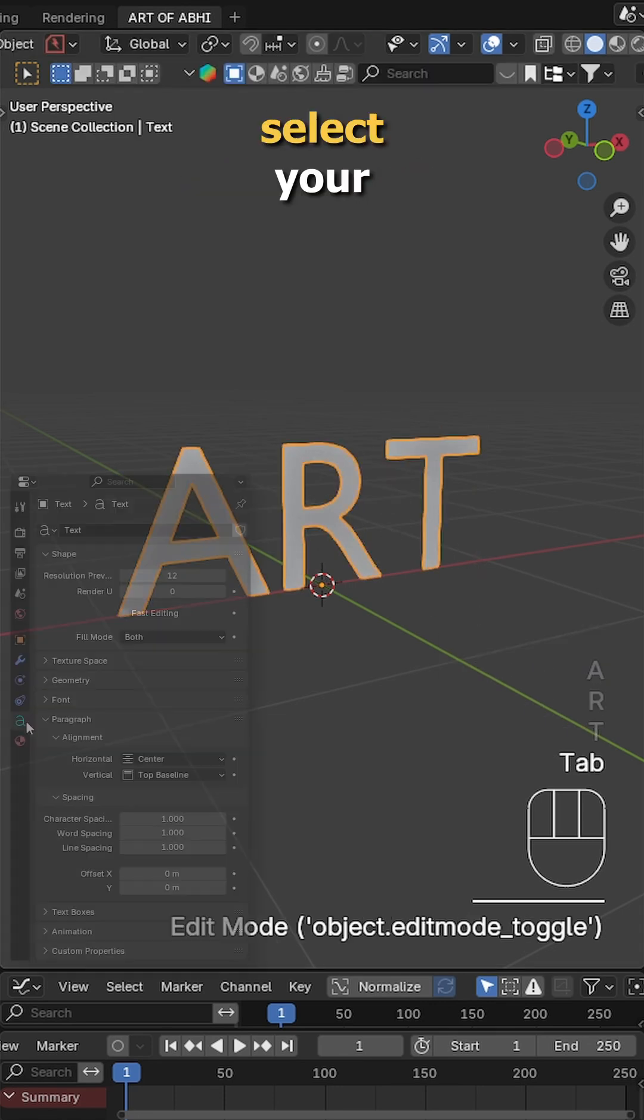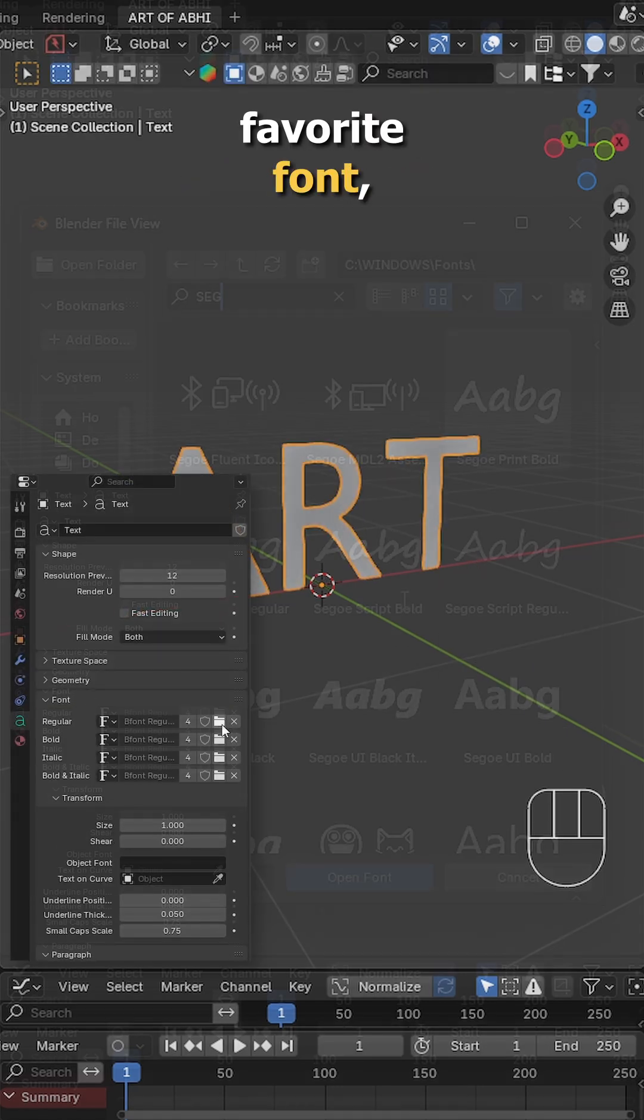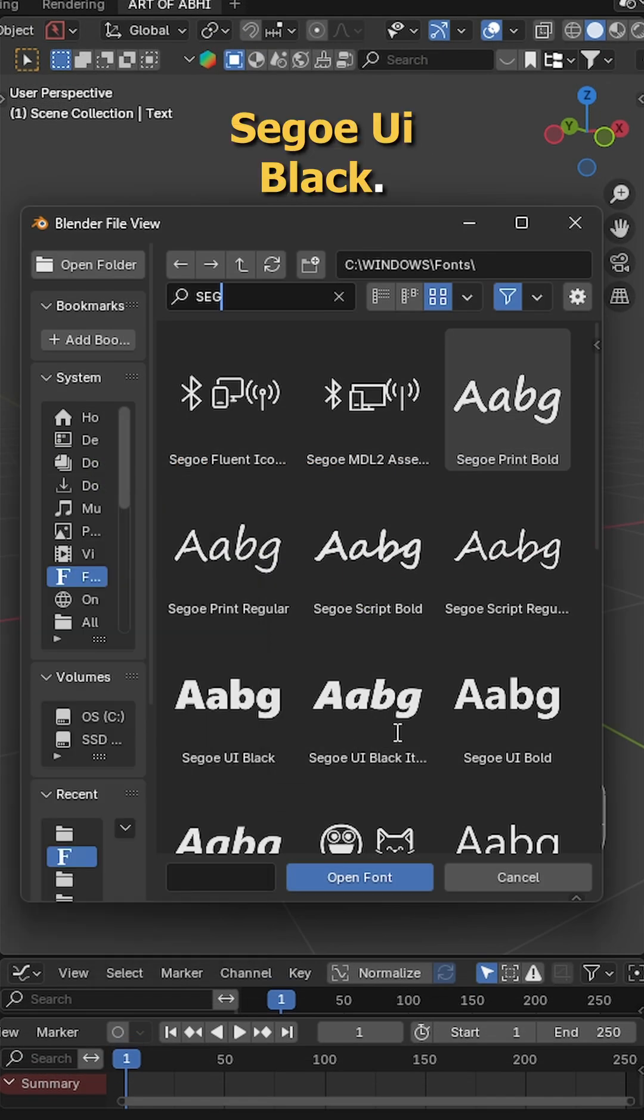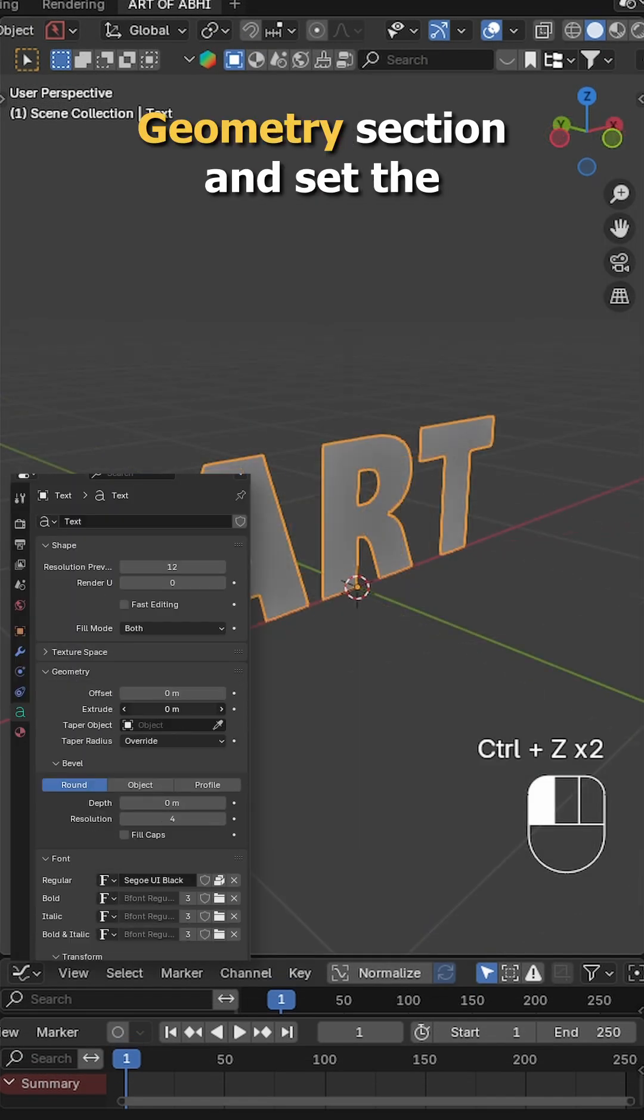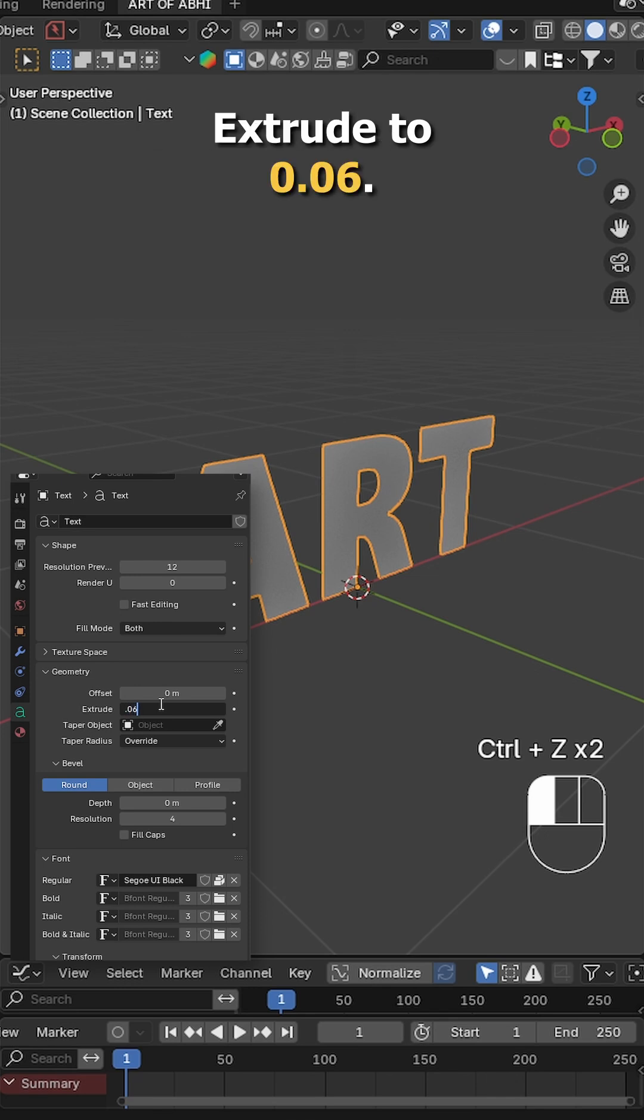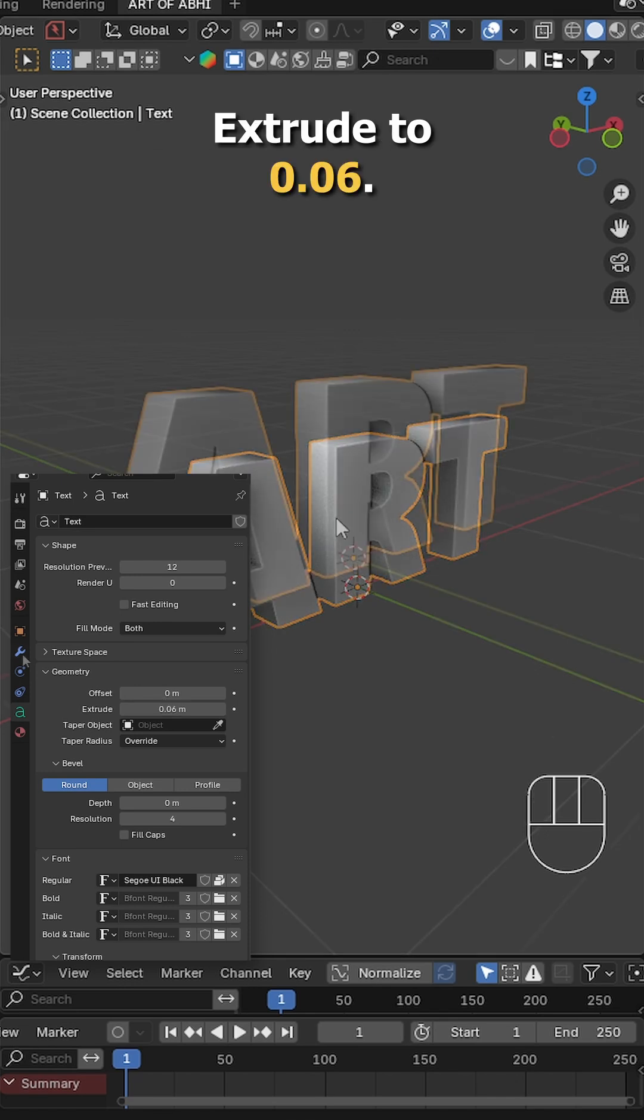Back in object mode, select your favorite font. I am using Segoe UI Black. Next, go to the geometry section and set the extrude to 0.06.